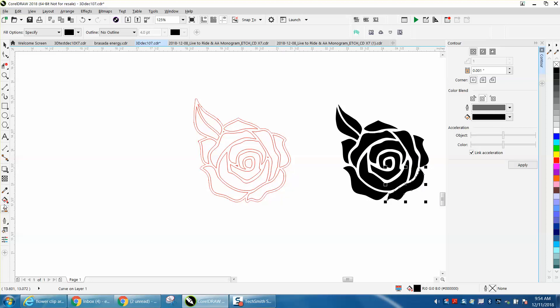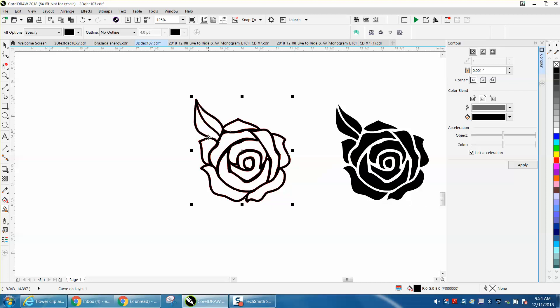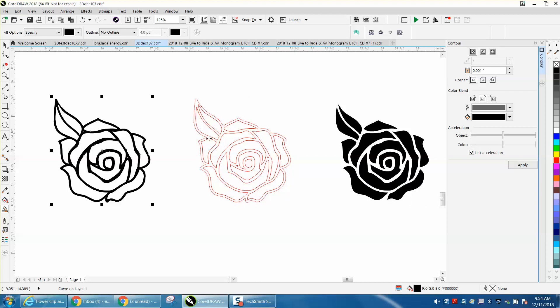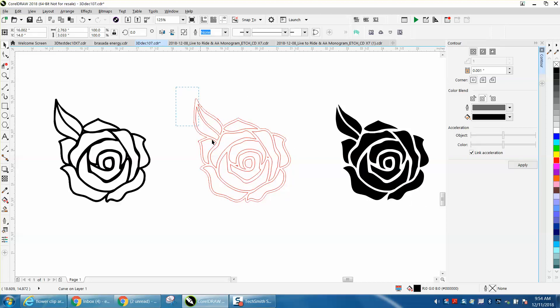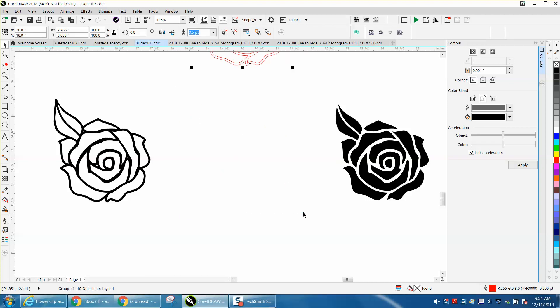Until I get all the shapes. Now, we can take the Smart Fill Tool and fill in our object. We're going to click over. We do not need this anymore, but we're going to save it, so we're just going to put it at the top.